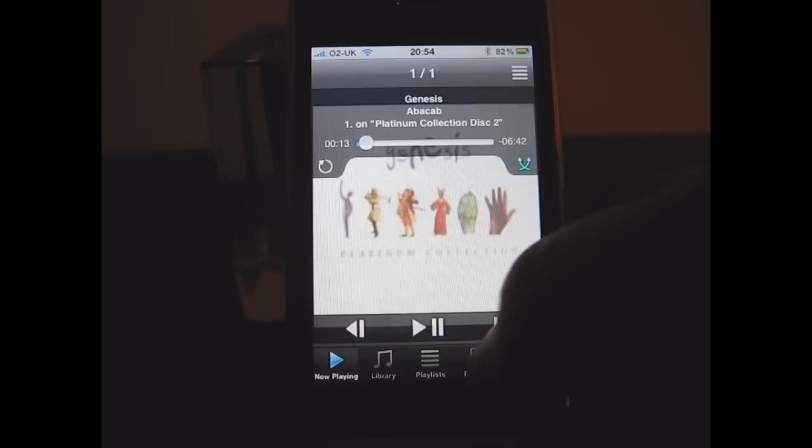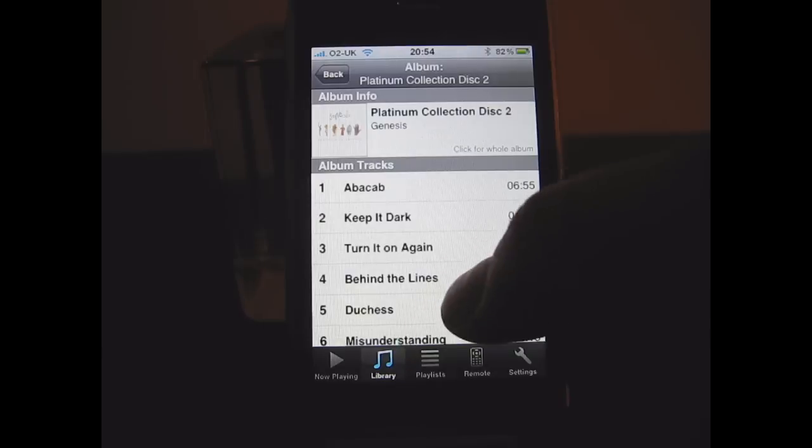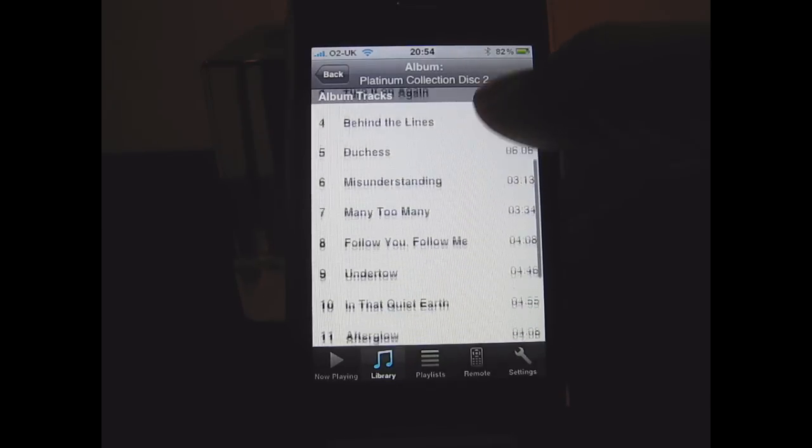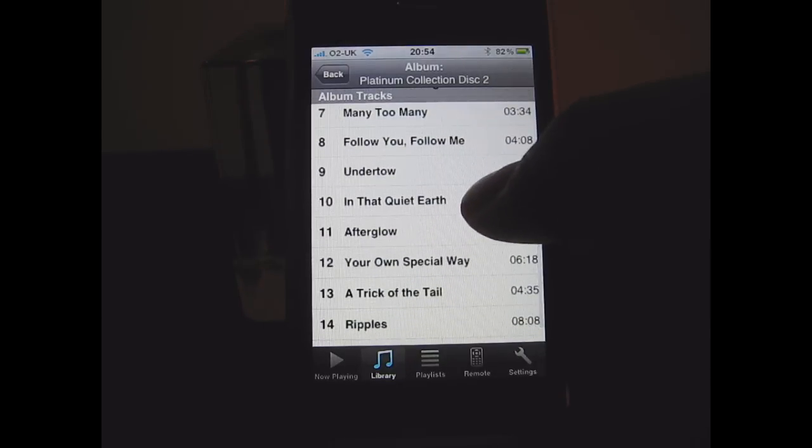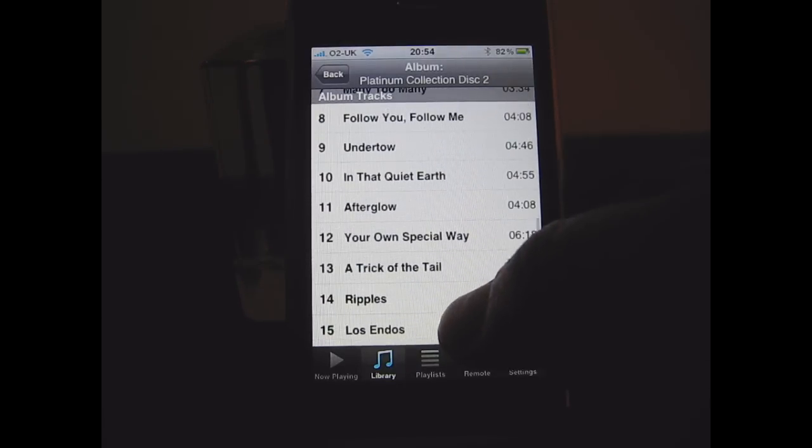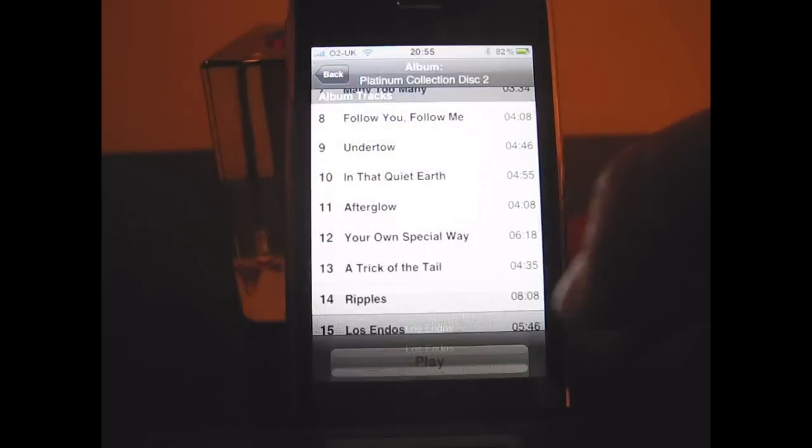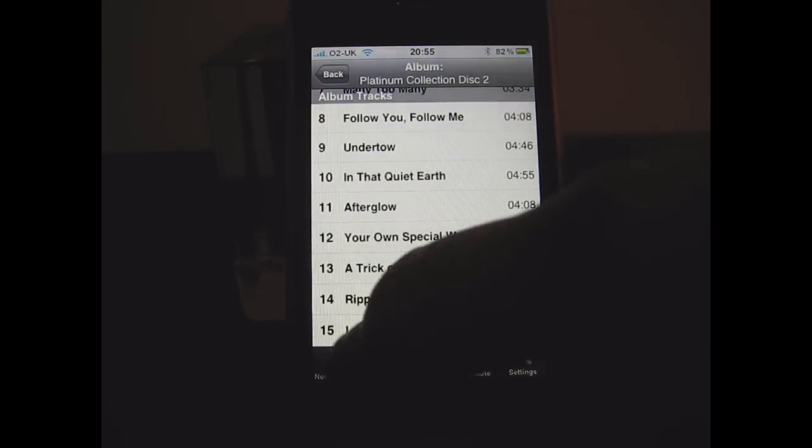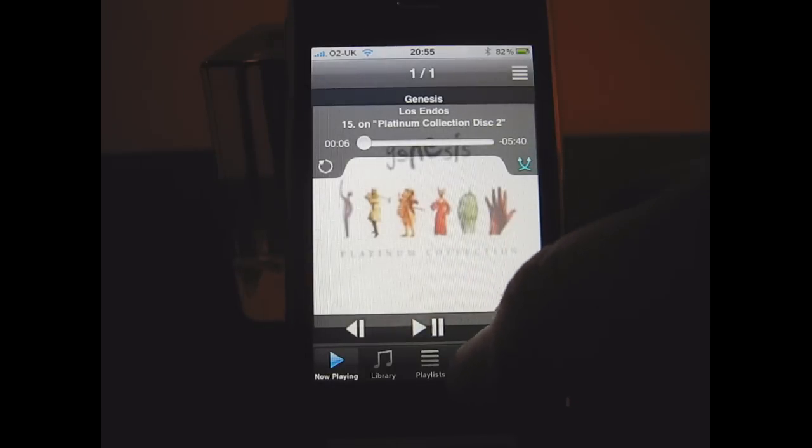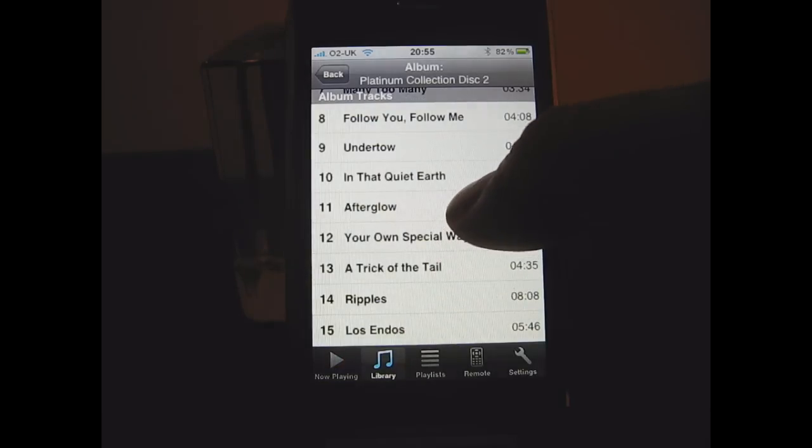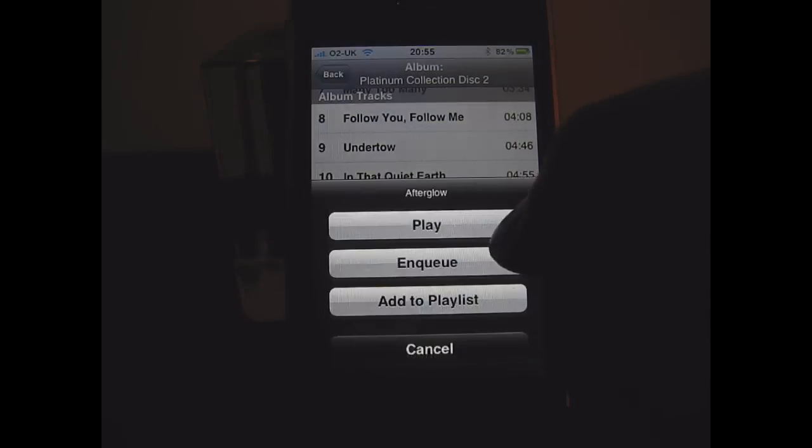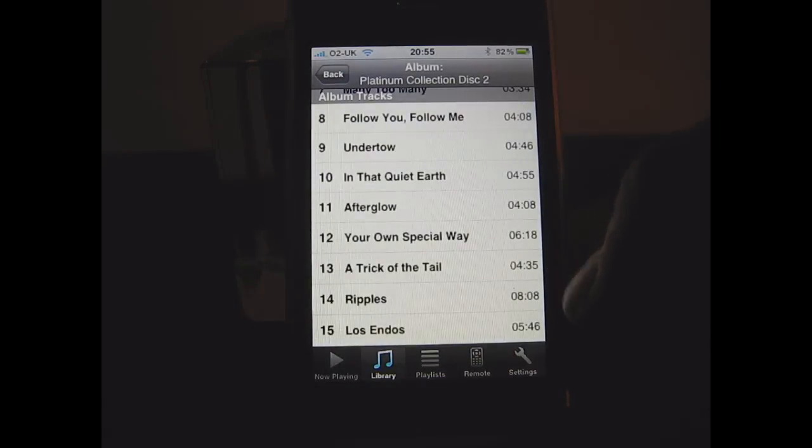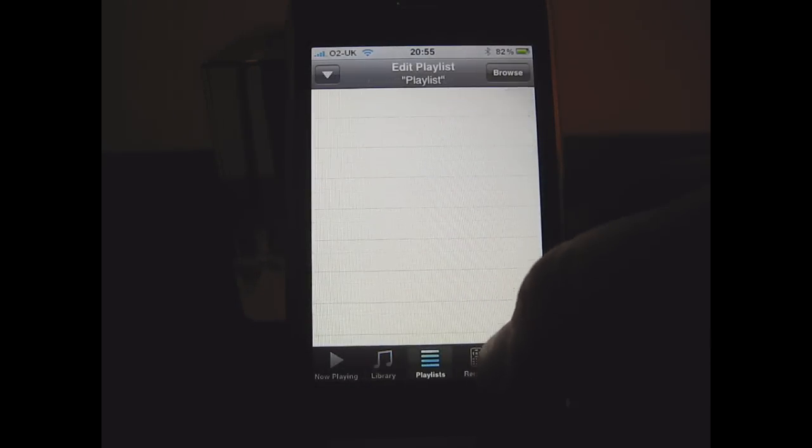Now I can go back to my library and let's say I changed the track on there.